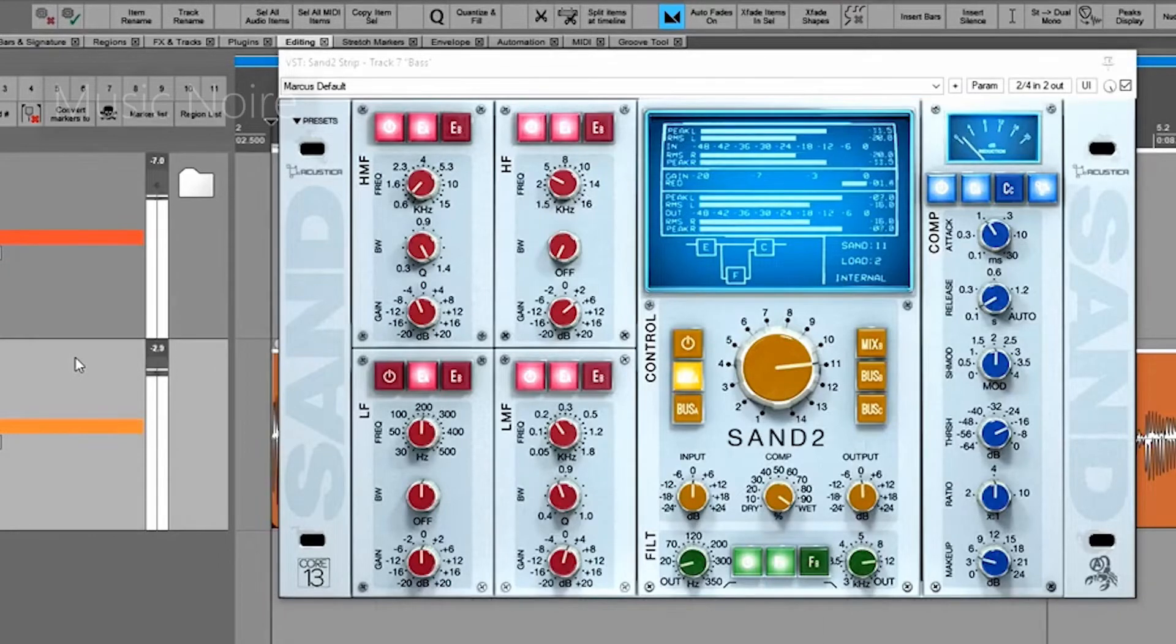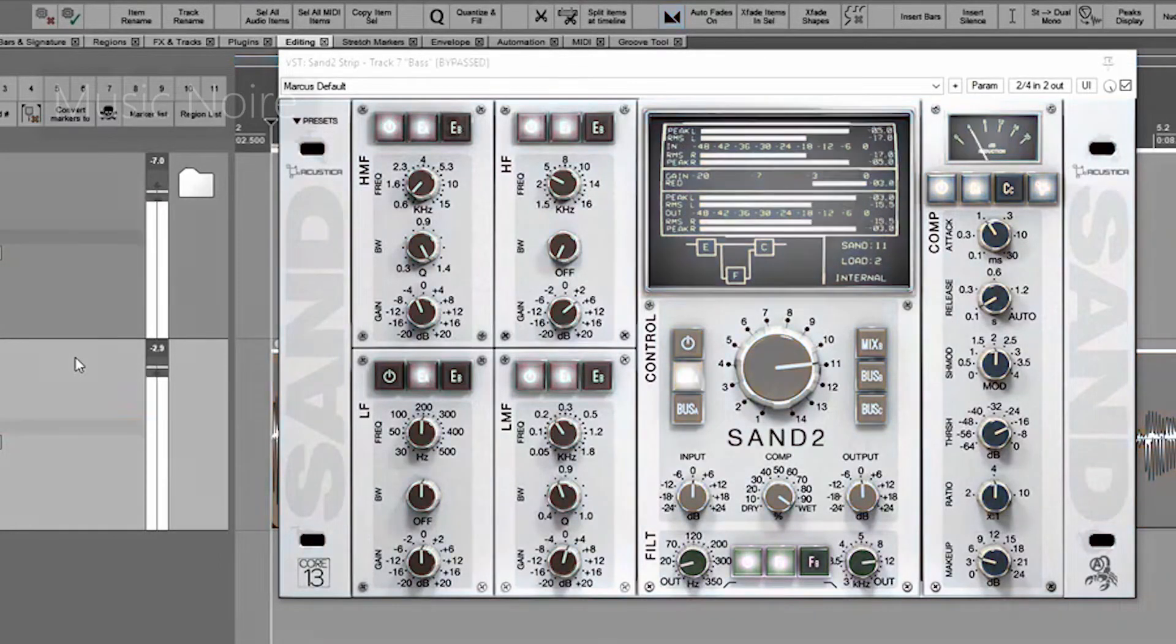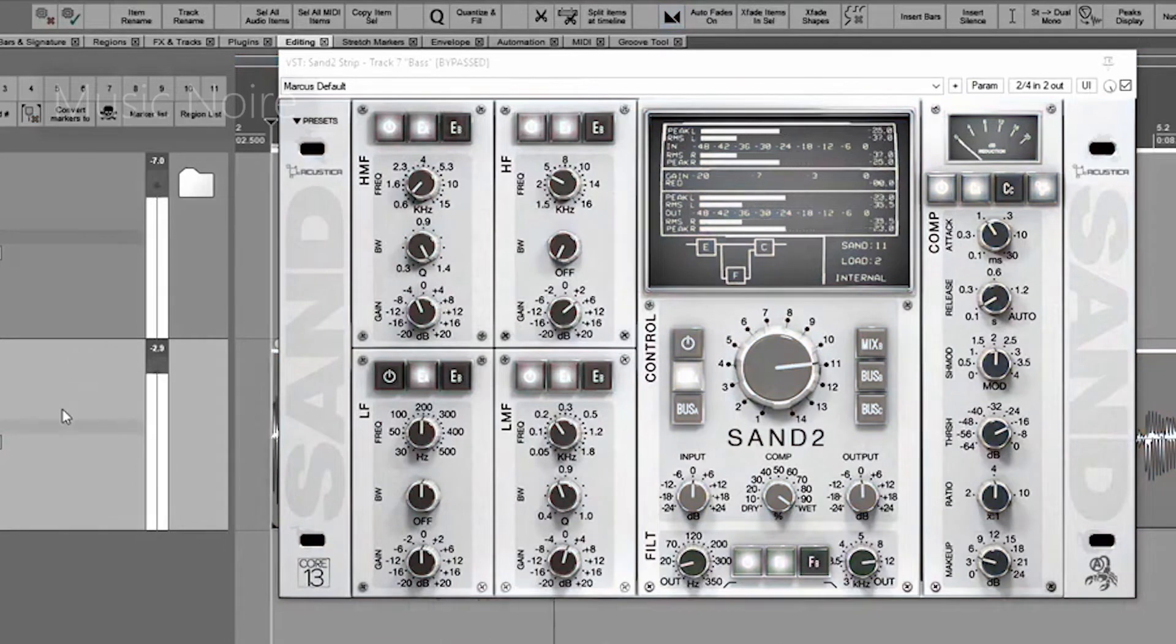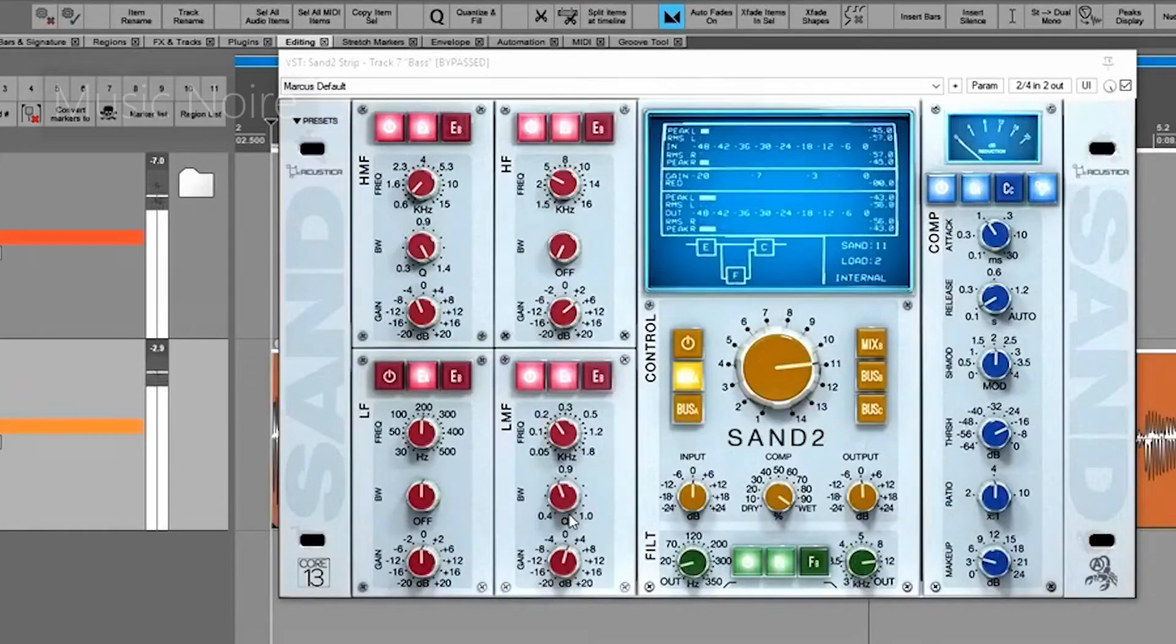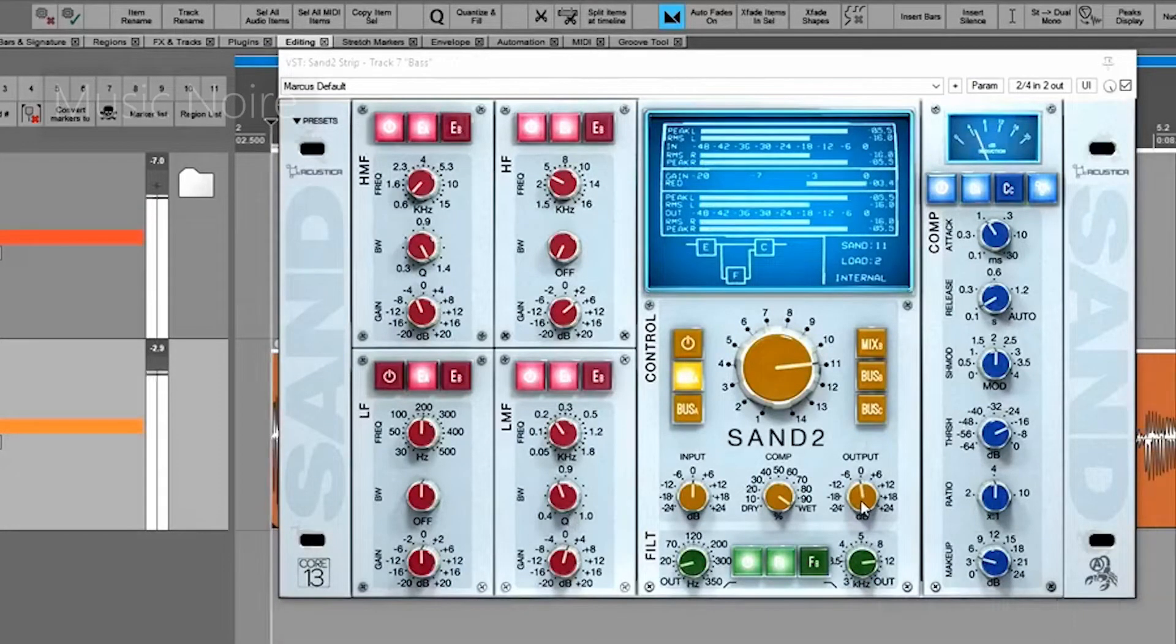These are Sand EQ, Sand bus, and Sand pre. Sand EQ includes two EQ and filter variants, type A and type B.